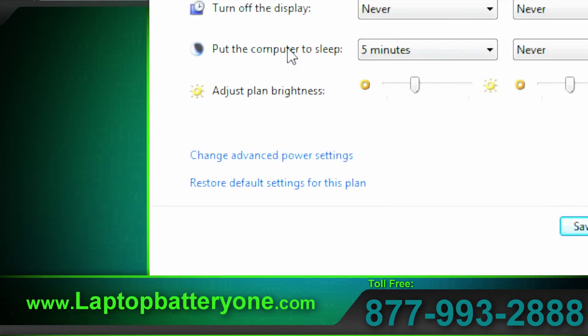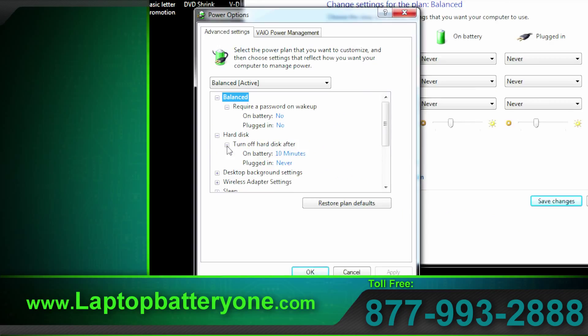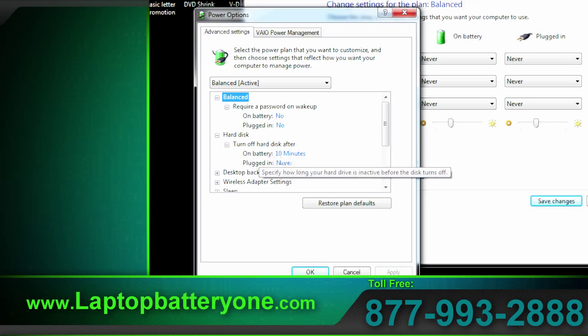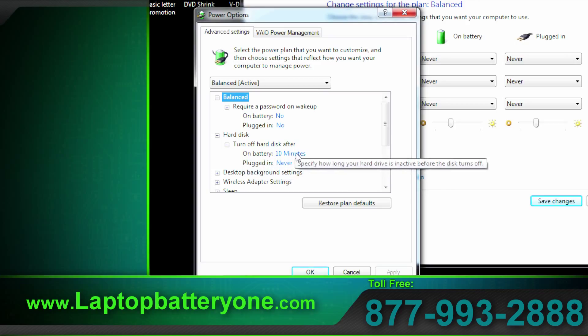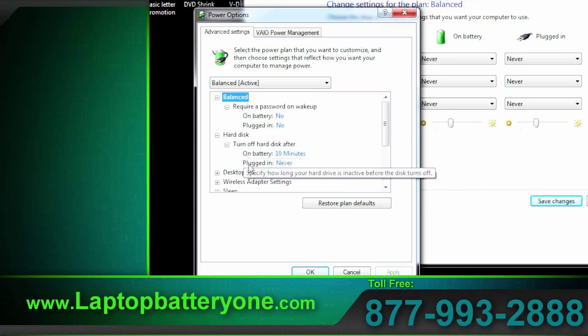You'll notice that some of these settings are rehashed from the other pages but now it's all in one location. Again you can require a password on wake up.